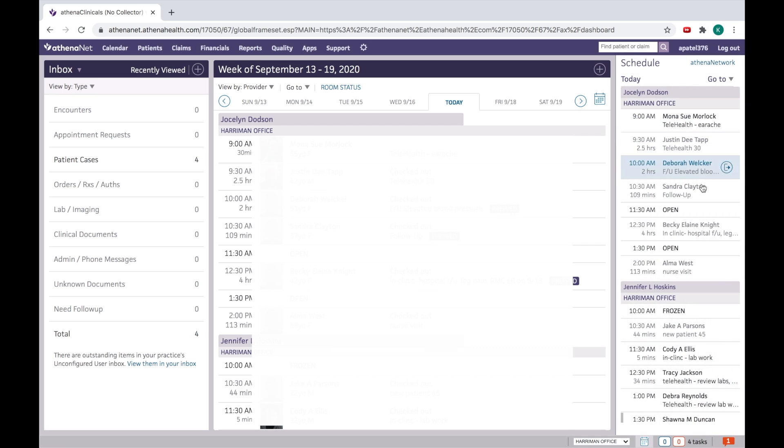And like this, you can see the scheduled patient list. If you want to switch to the previous view, just click here.